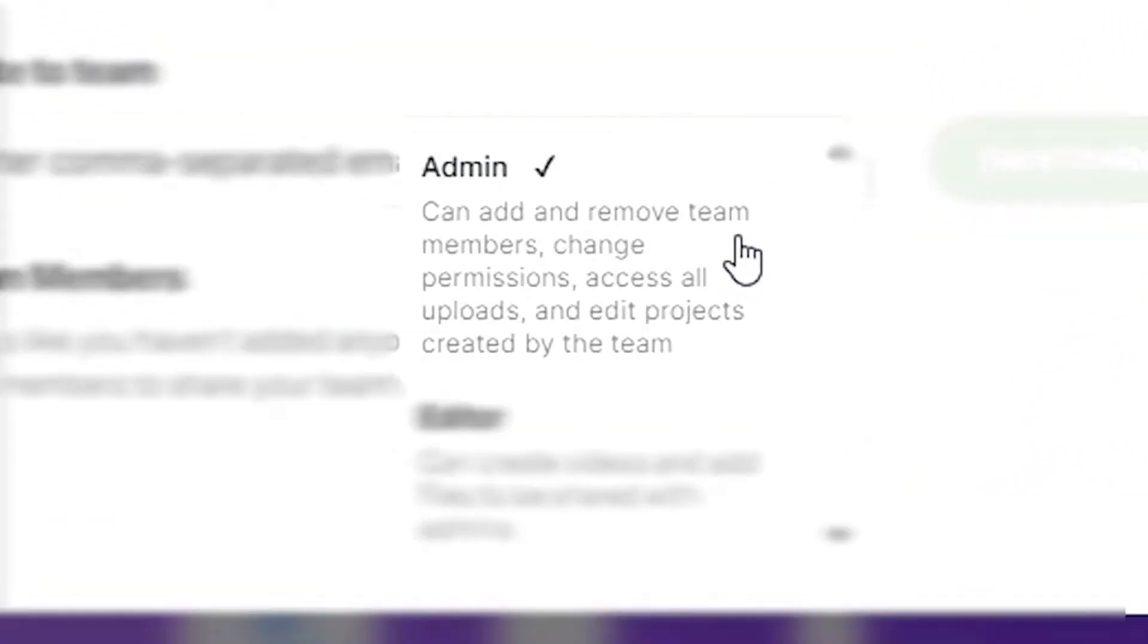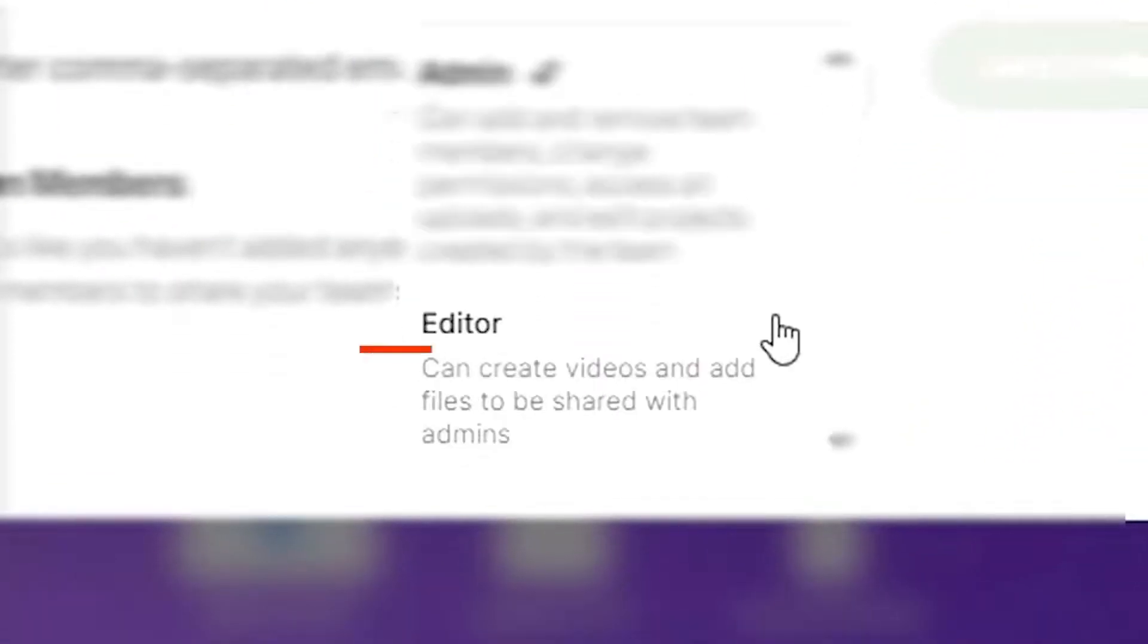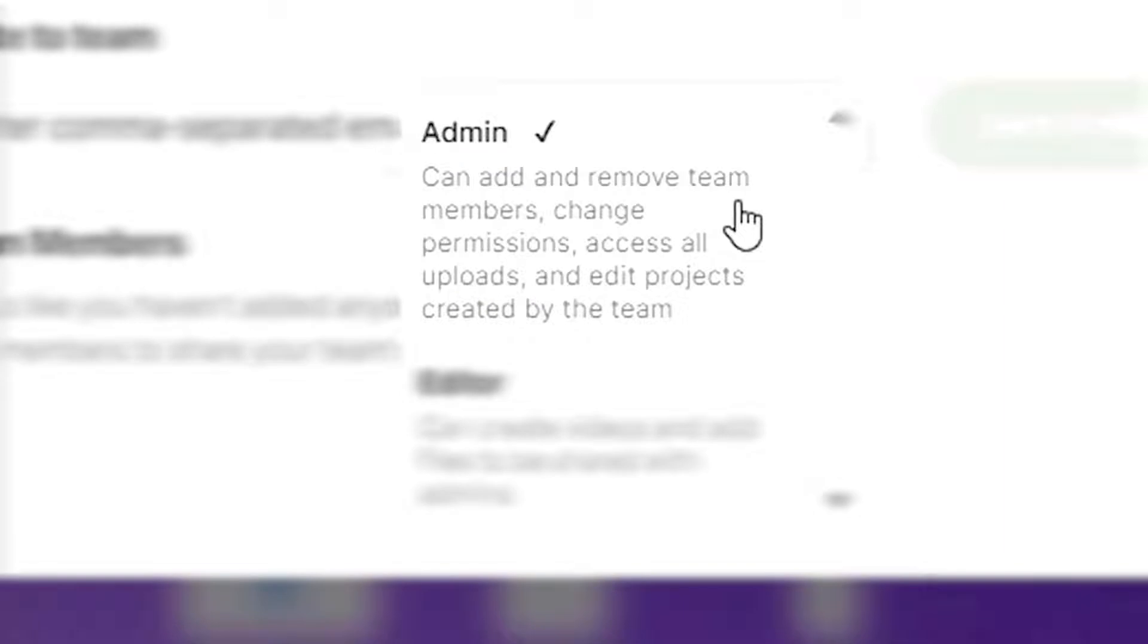Team members can be added either as admins or editors. An admin has access to all projects in the account. They will receive emails about new video exports by other admins and editors and also have access to payment settings and team settings options.